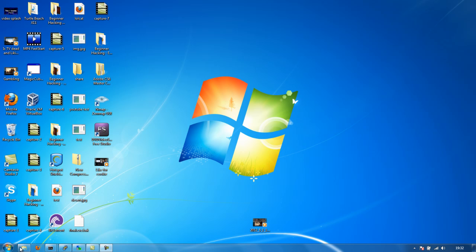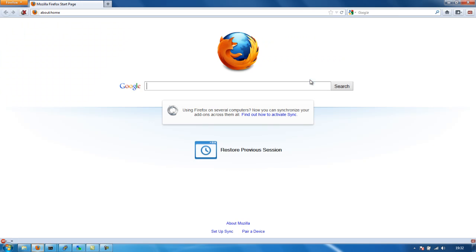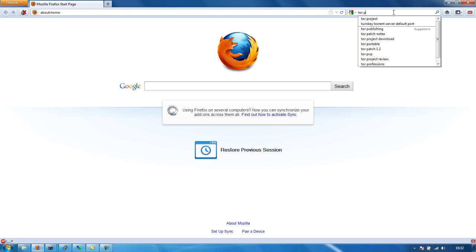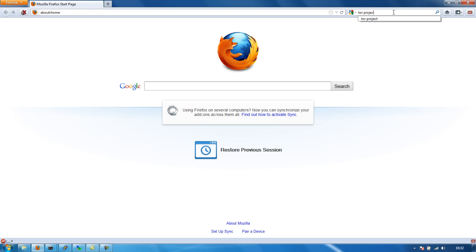What you're going to do is fire up your web browser of choice - it better be Firefox otherwise you're not going to get the Tor button. You can get other plugins for Chrome if you're inclined that way, but what you're going to do is either click the link in the description to the Tor Project, or just Google 'Tor project'.